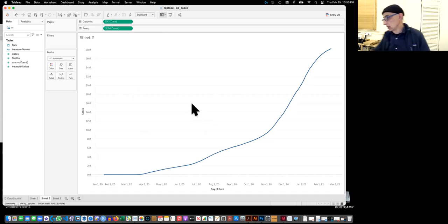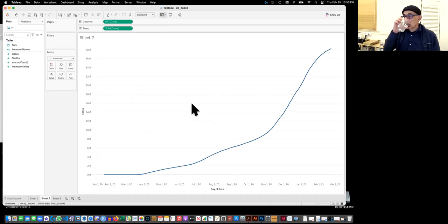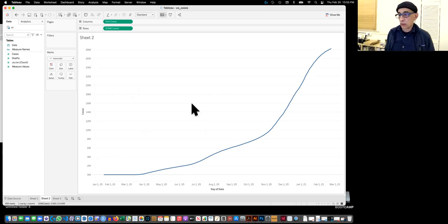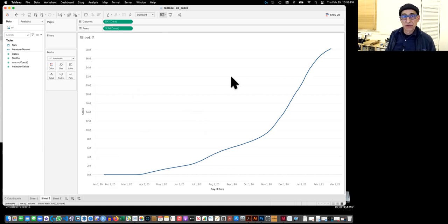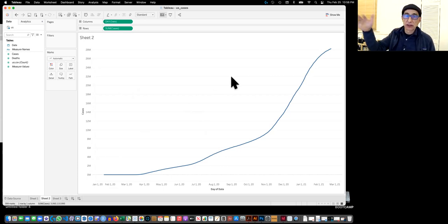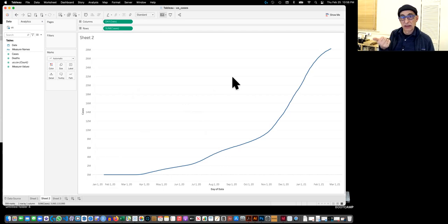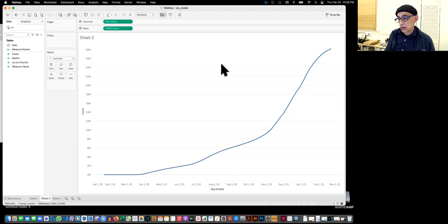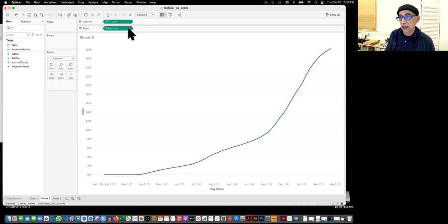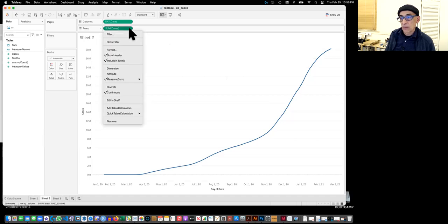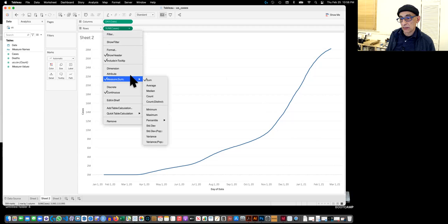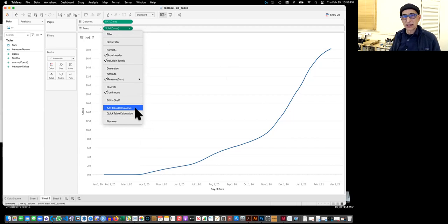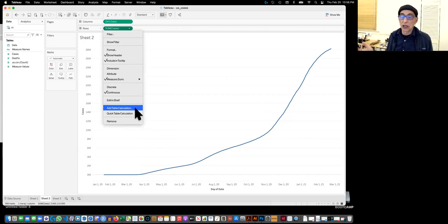So I'm going to do a new sheet. And I'm just going to click on cases. And then I'm going to click on dates. So we want the cases for every day and we get this. So now what's happening is that you can see it's just 2020 and 2021. So we want to make sure that our date is actually a day and not a year.